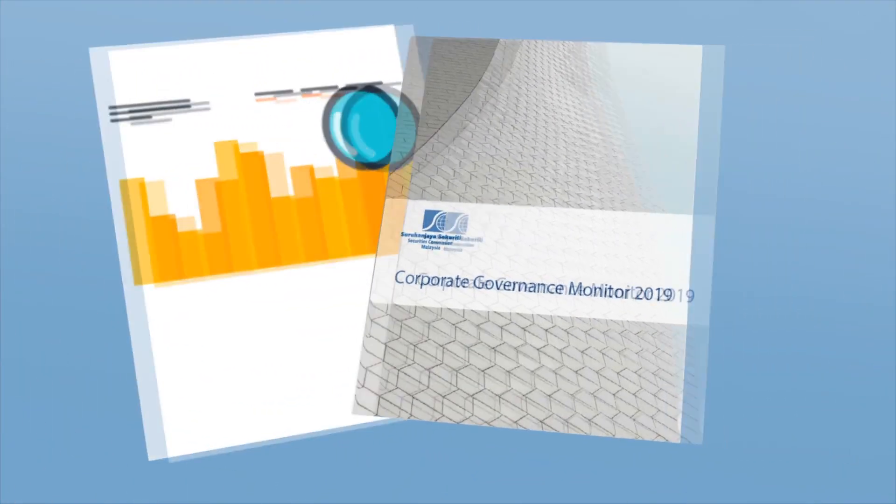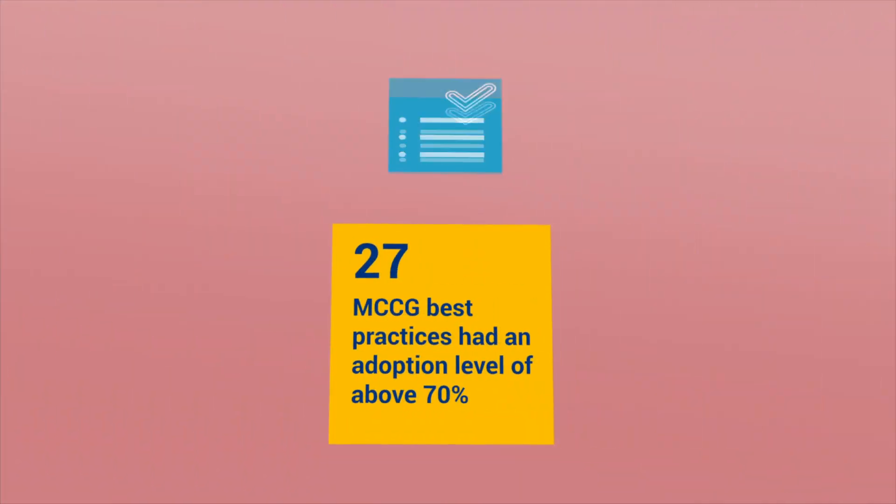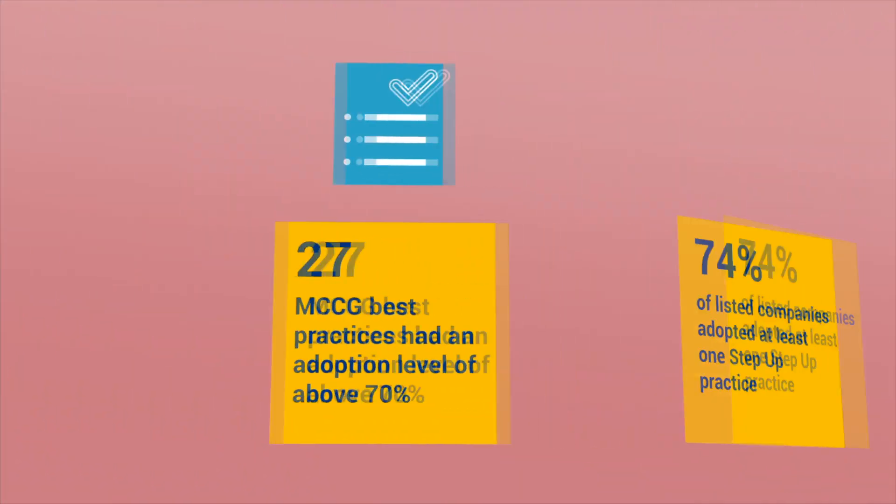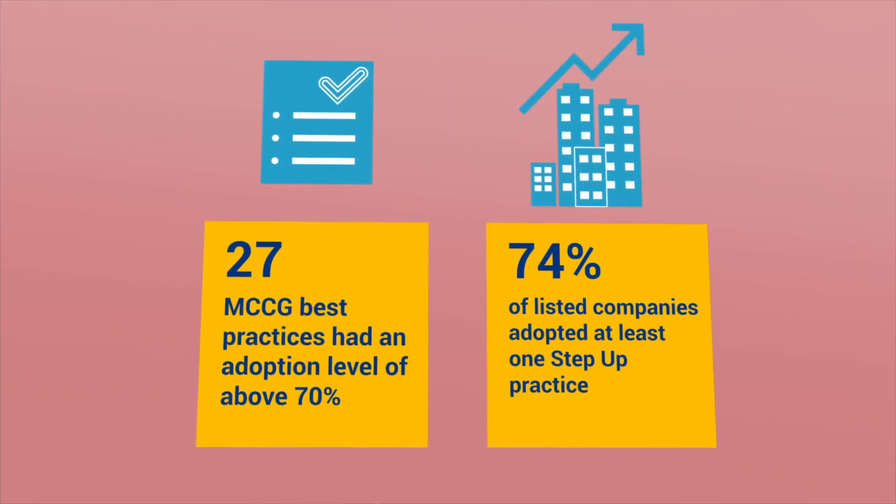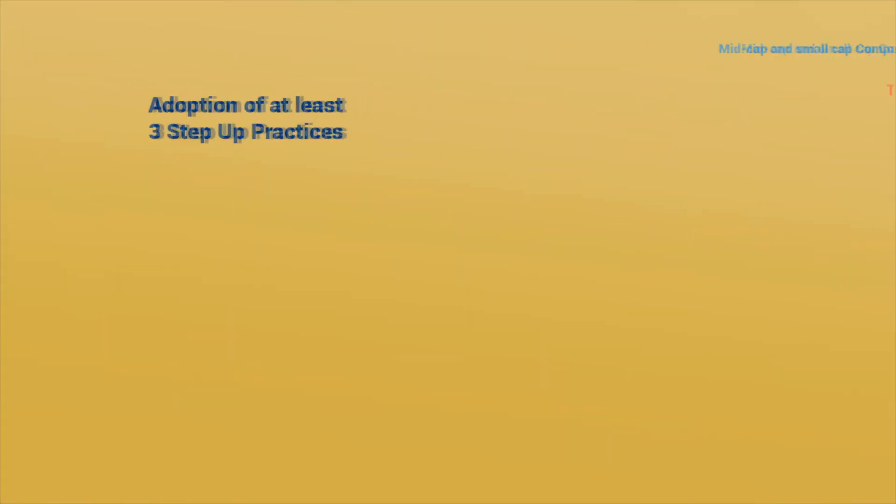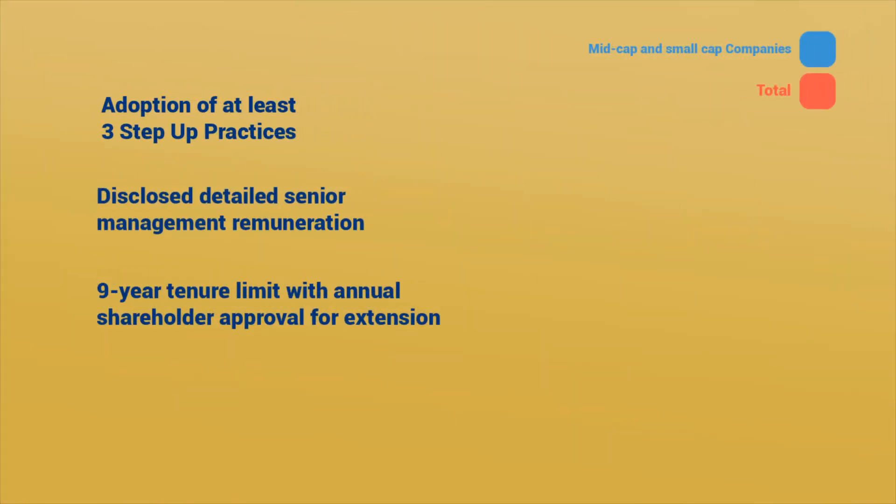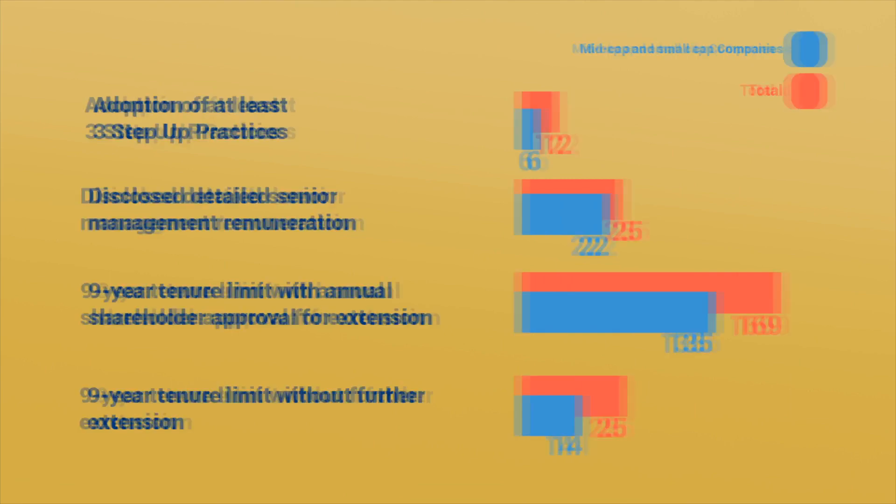Findings from the Corporate Governance Monitor 2019 show positive adoption of MCCG best practices including step-ups. A significant number of early adopters were mid-cap and small-cap companies, reflecting a wider appreciation for good corporate governance.